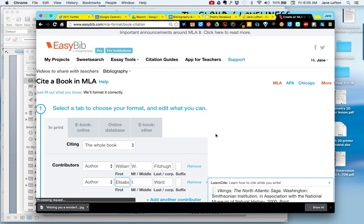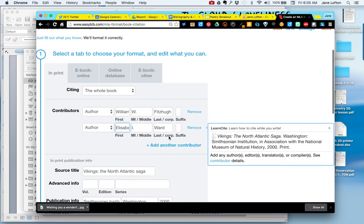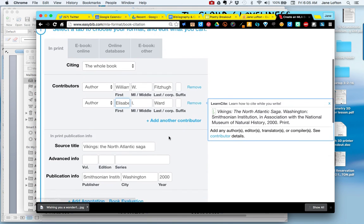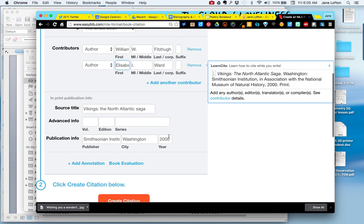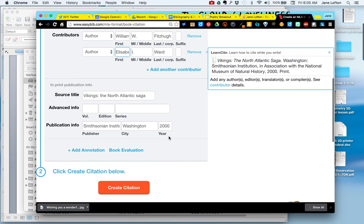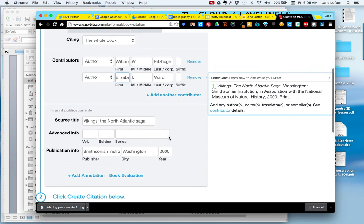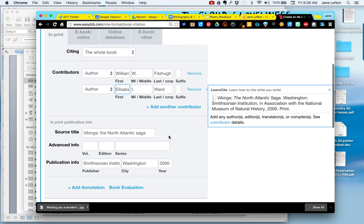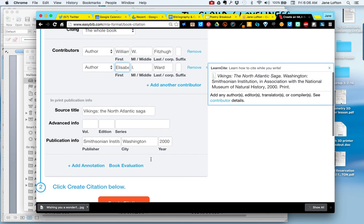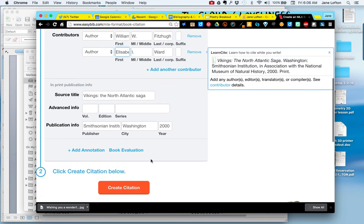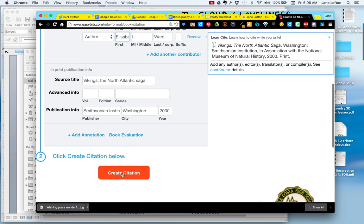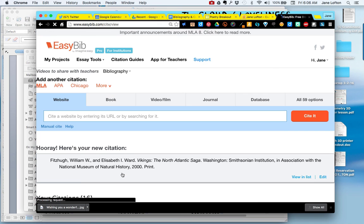Now it's filling out the form for me and giving me an opportunity to check it. Like perhaps it found the book, but your publication date is slightly different, so you'd want to change that. This all looks good to me, so I'm going to click Create Citation. And now I have my citation.